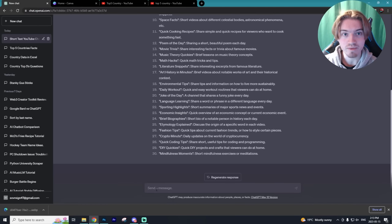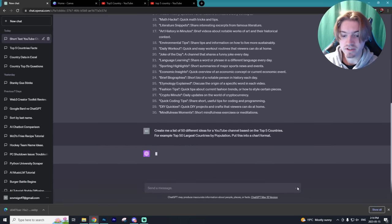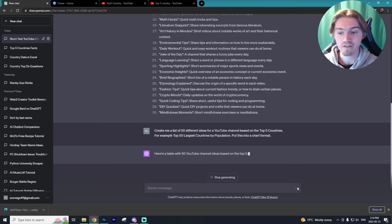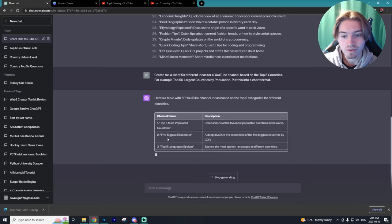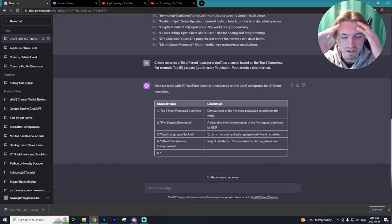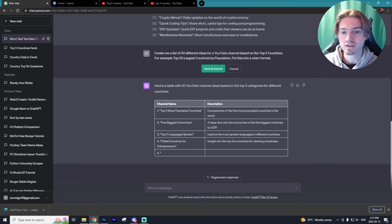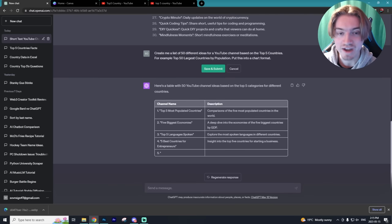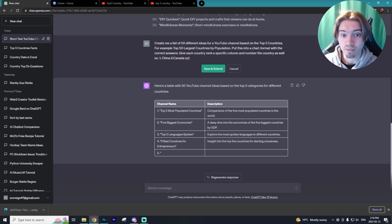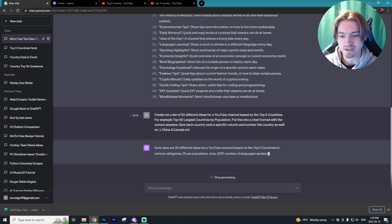The next thing I'm going to ask ChatGPT is to create a list of 50 different video ideas for this YouTube channel. I asked ChatGPT to create 50 different ideas based on the 'top five countries' concept, for example 'top five largest countries by population.' It gives a channel name and a description in the chart. However, I want it to actually give me the answers. I will state that ChatGPT is not going to give you the most up-to-date answers, so if you need up-to-date answers I highly suggest using Google Bard, as it utilizes the internet and will have more current information. So I changed the prompt to put it in chart format with the correct answers, giving each country a rank in a specific column and numbering them as well.